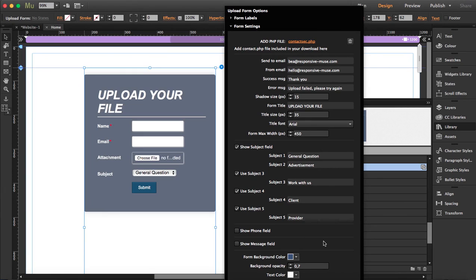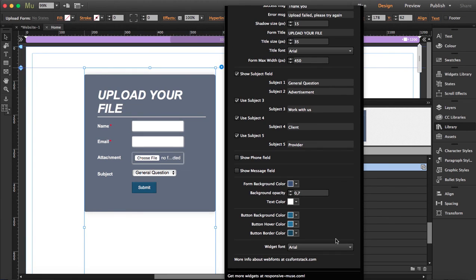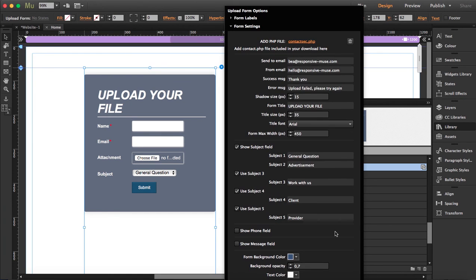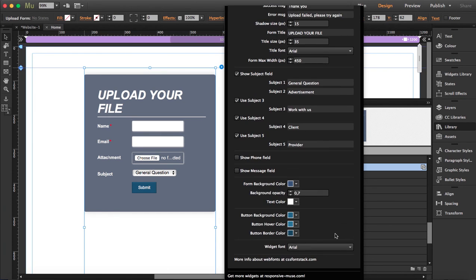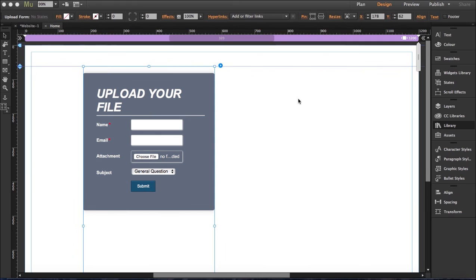You can choose the widget font and all the button colors that you want, so you can customize this.